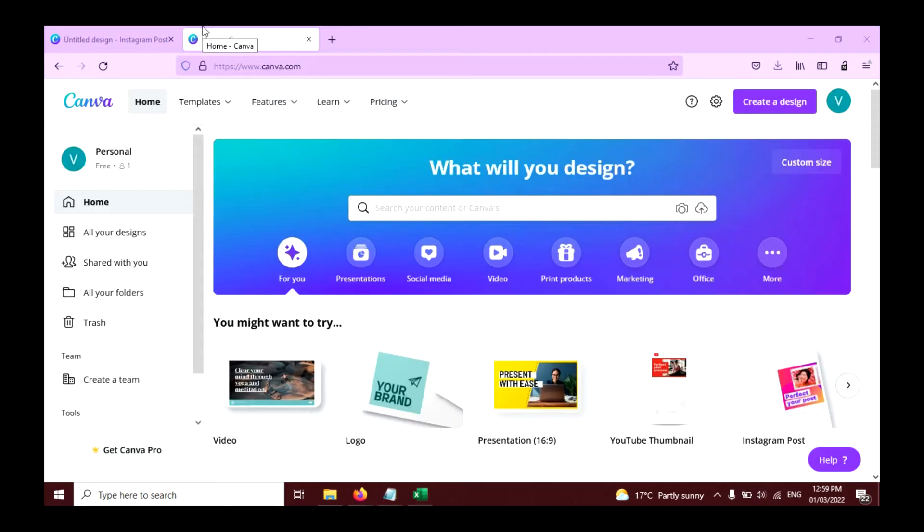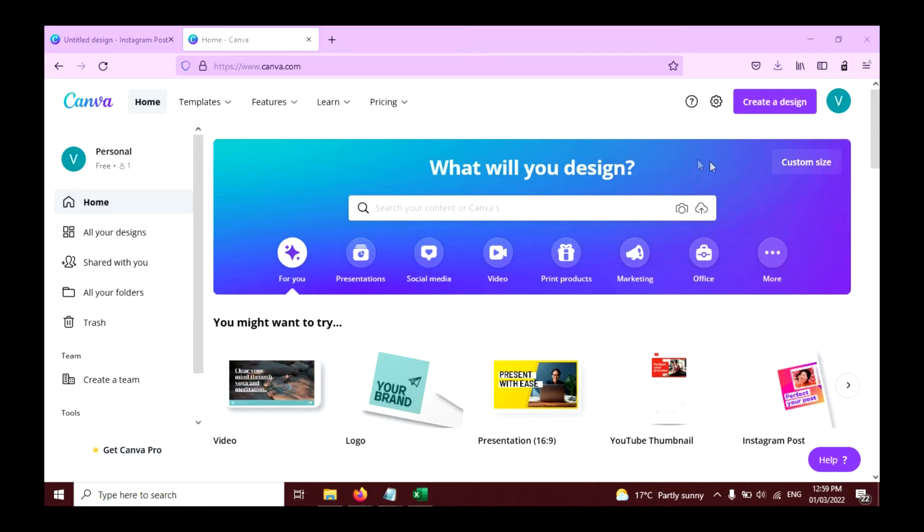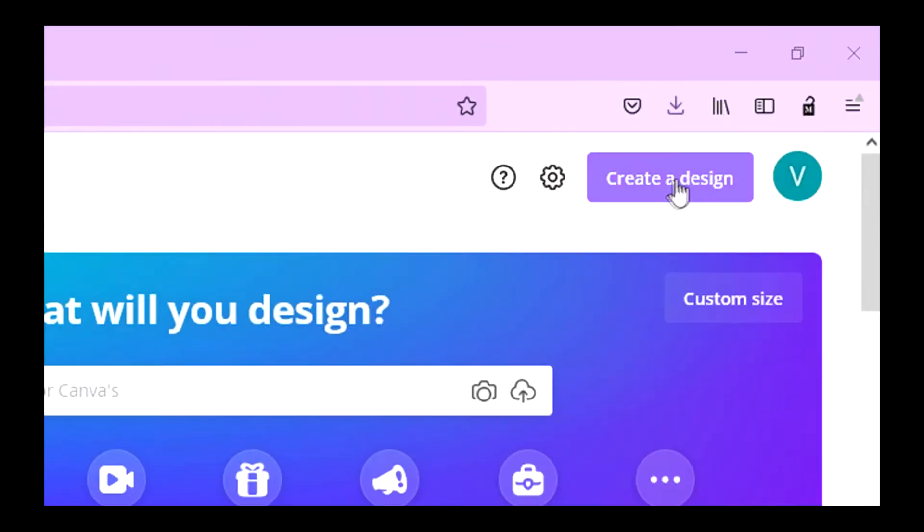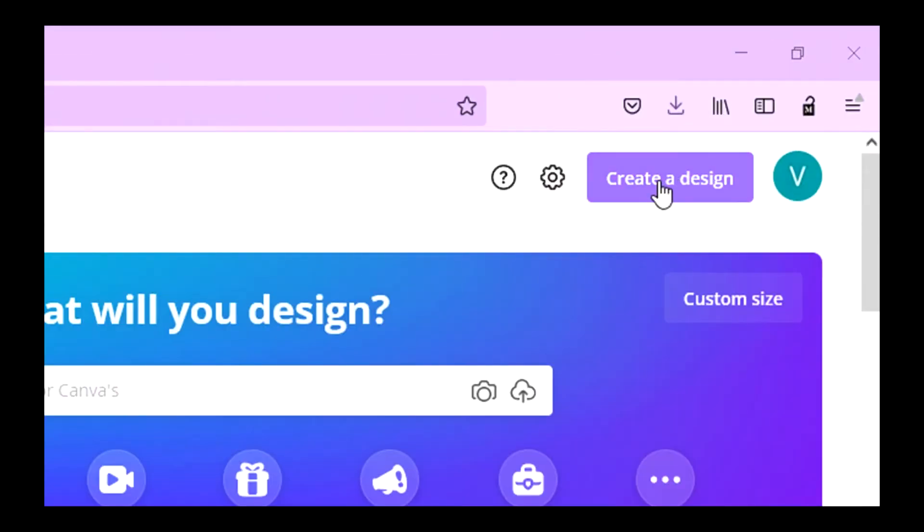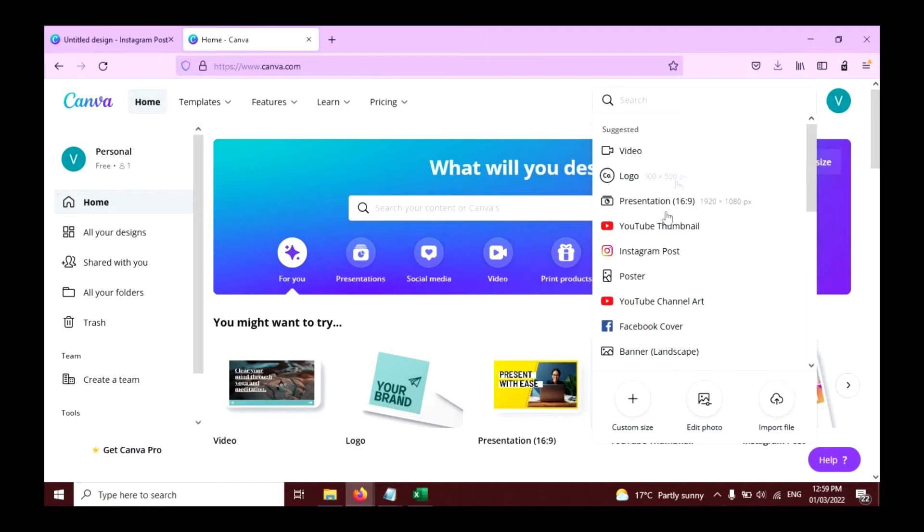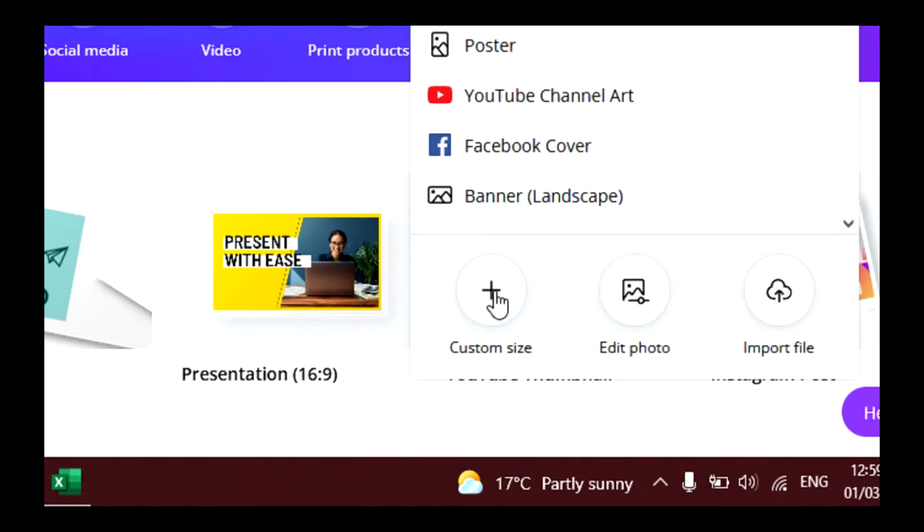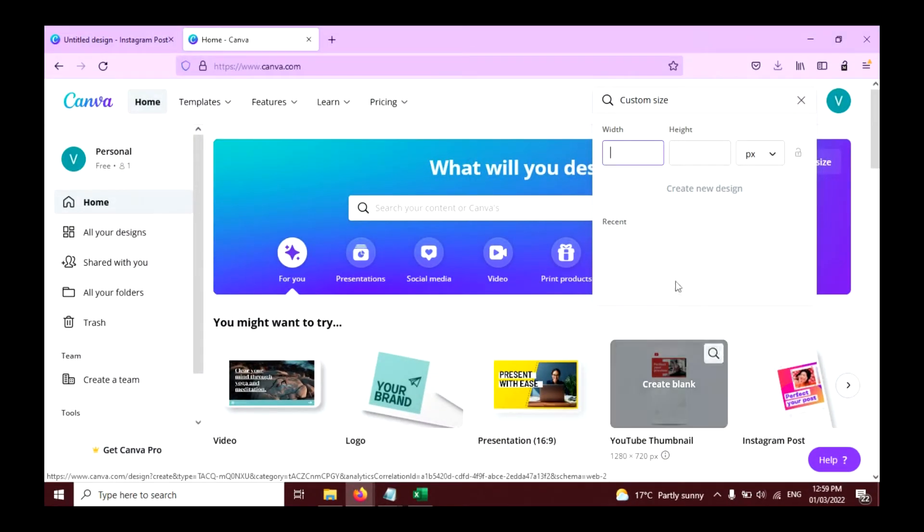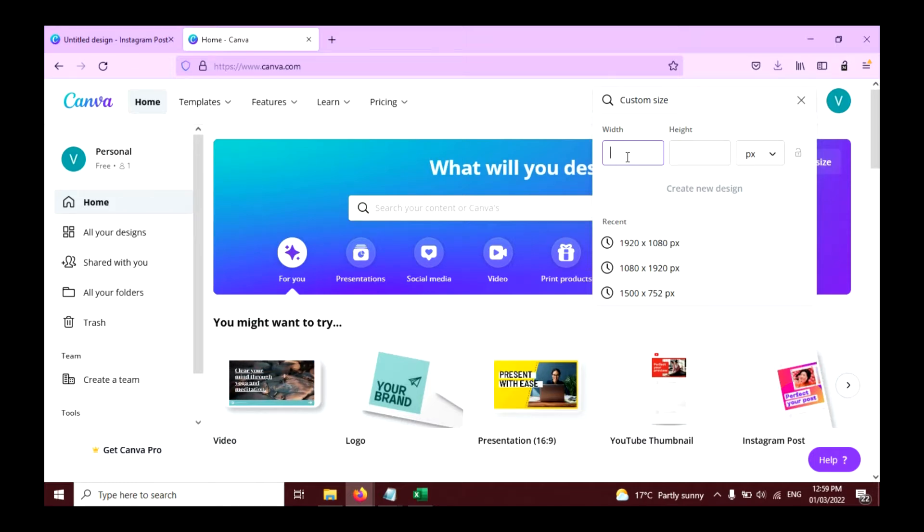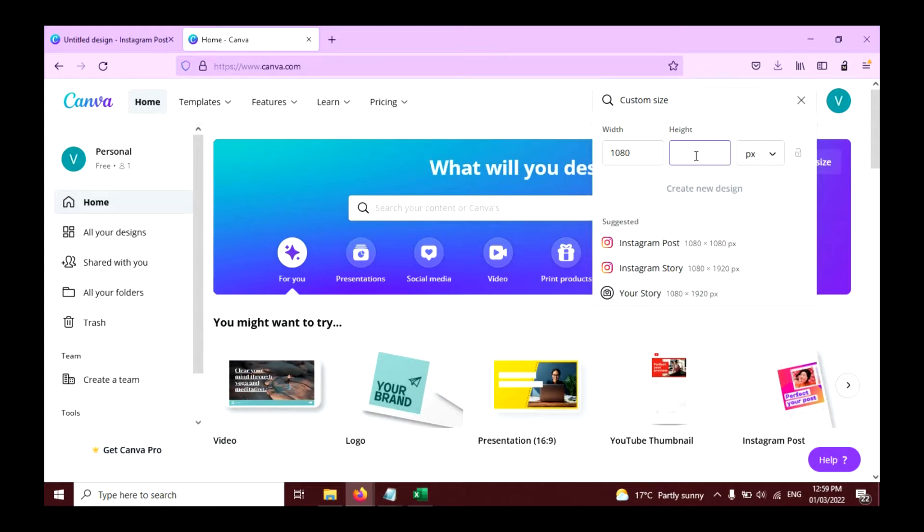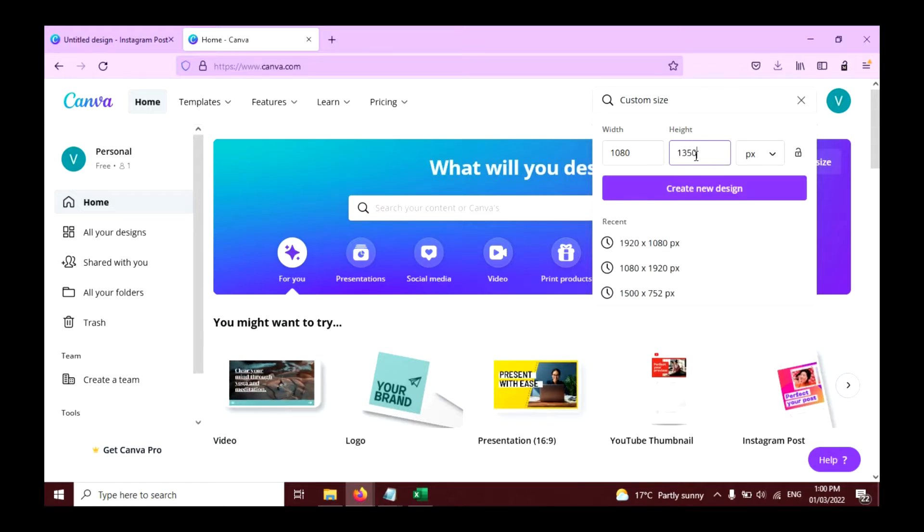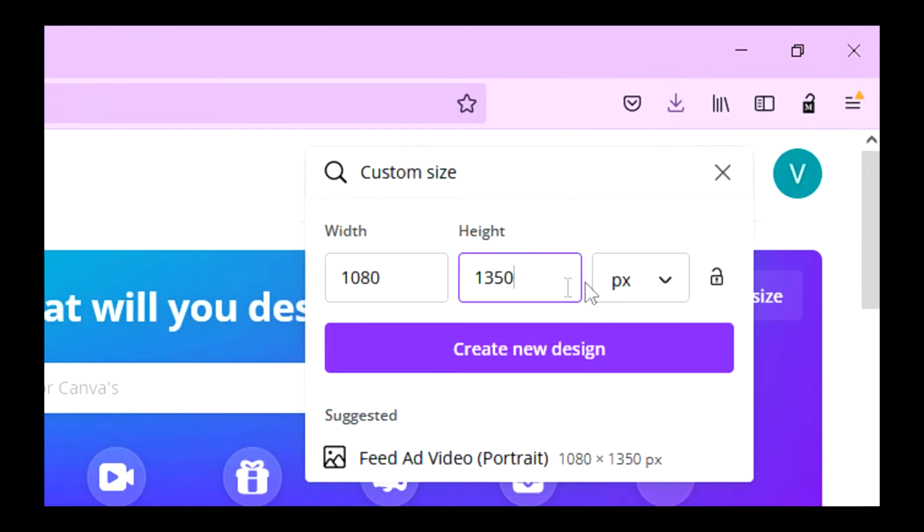Now just open Canva.com and click on the create a design button here, then create custom size. Width type 1080 and height should be 1350 like this one, and click on create new design.